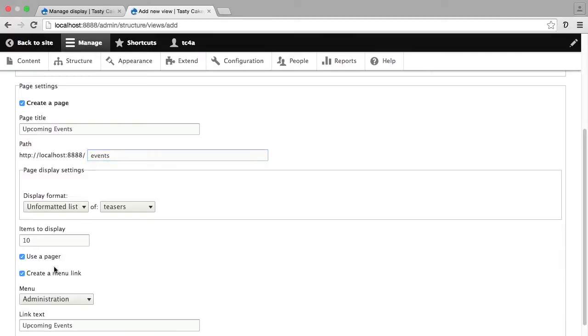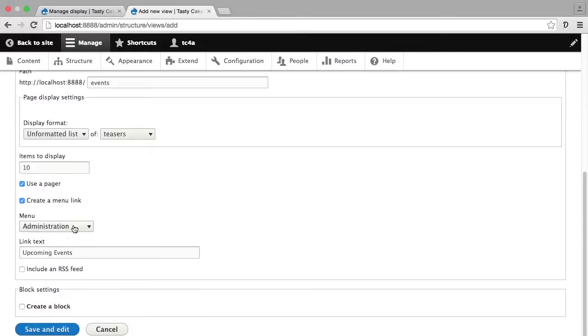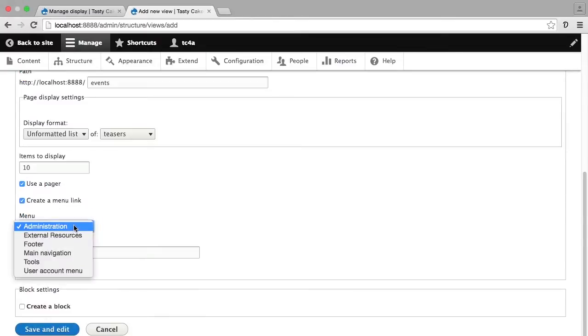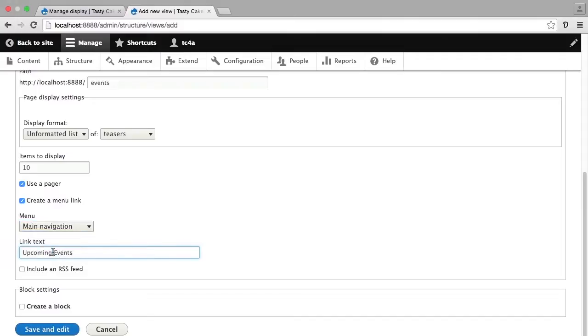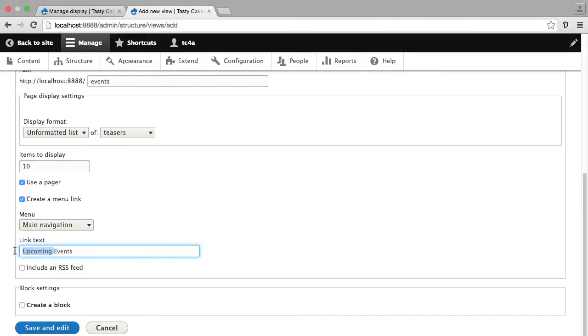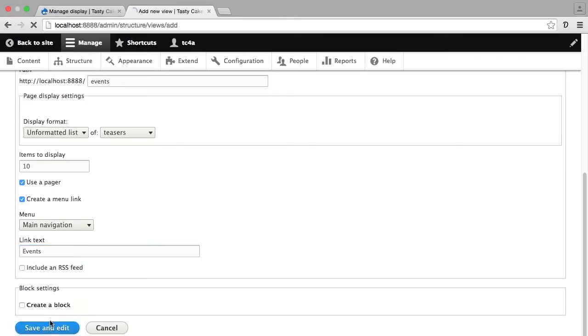I'm going to add a menu link because I want this particular page to display in the menu. I would like it to be in the main navigation, and it can simply say events. It doesn't need to say upcoming events. For the time being, I'm going to leave include an RSS feed and create a block off because we're going to create those in another lesson. And now I can go ahead and save and edit.